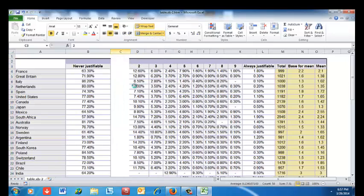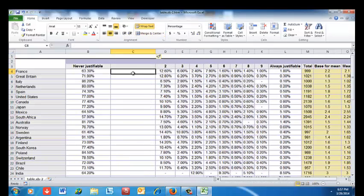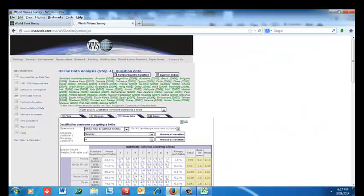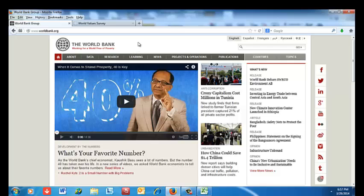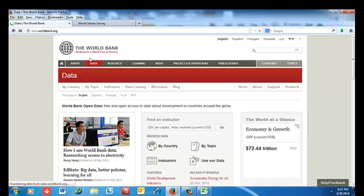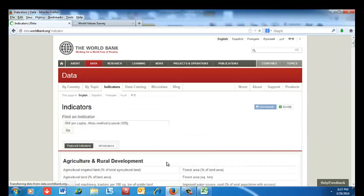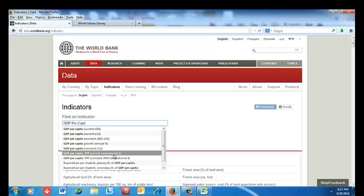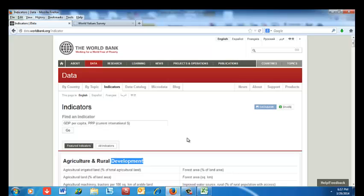I want to create a blank column C by clicking on the column C header and pressing Insert. This is where I'll put GDP per capita. Now I'm going to the World Bank homepage at www.worldbank.org, and I'm going to click on Data, Indicators, GDP per capita, and pick PPP for purchasing power parity, then click Go.